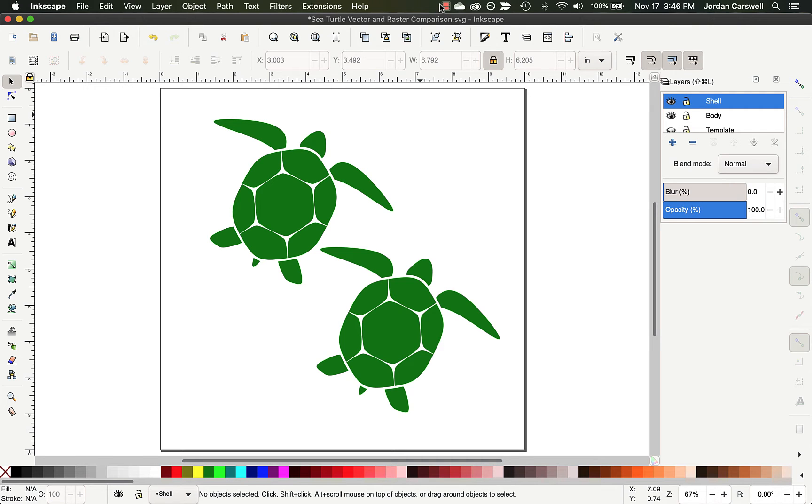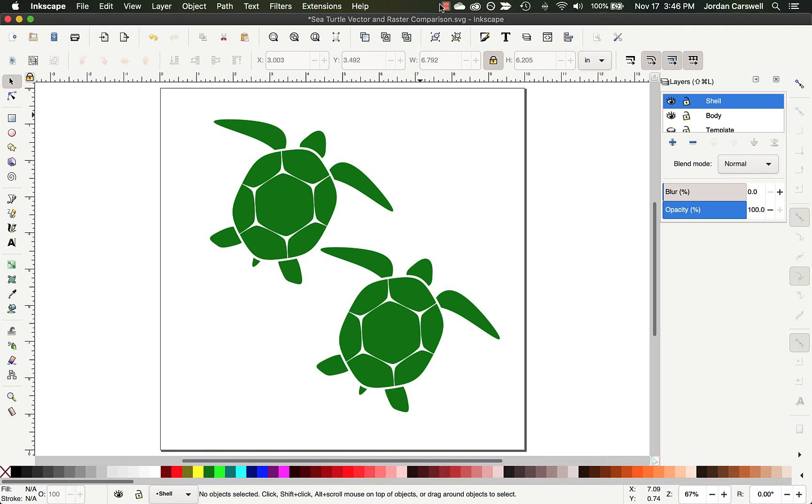I just wanted to take a few minutes before we begin the project to discuss the difference between vector and raster graphics. These are the two most common file types you're going to encounter when working with graphics in any kind of editing software.